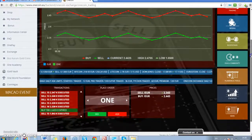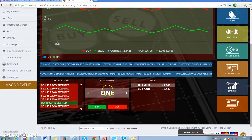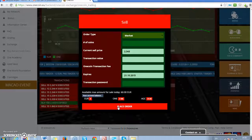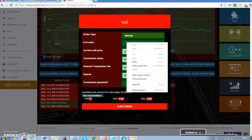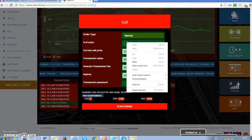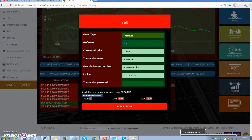Here we go to ask. And here we type the number of coins we would like to sell. For example, I'd like to sell 15 coins.